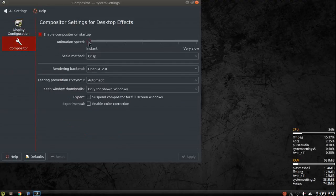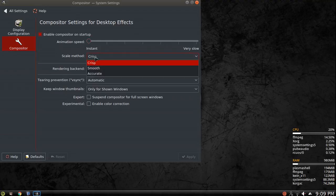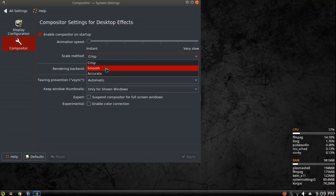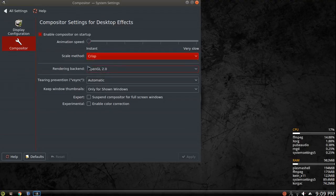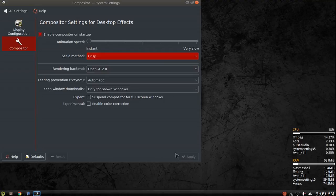So for compositor, change your animation speed to instant and change your scale method from, it's normally set I think to accurate, I would think is what it's always set at. It's either accurate or smooth, but drop it down to crisp and apply those settings.